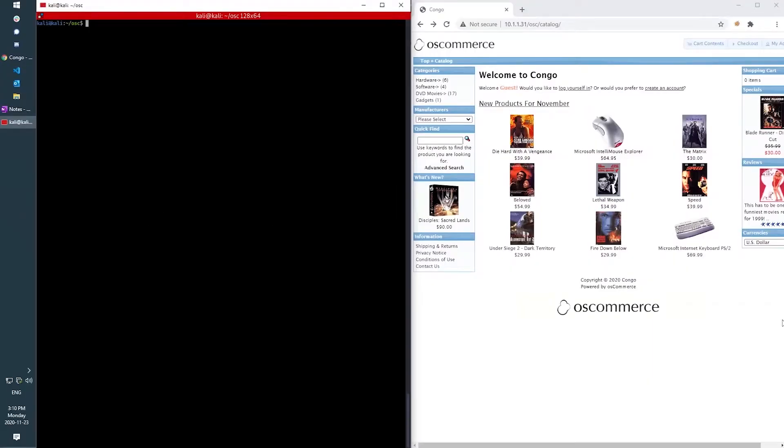In this video, I will be demonstrating the importance of ensuring that your e-commerce platform is secure and the potential risk for harm that can come about if it isn't.